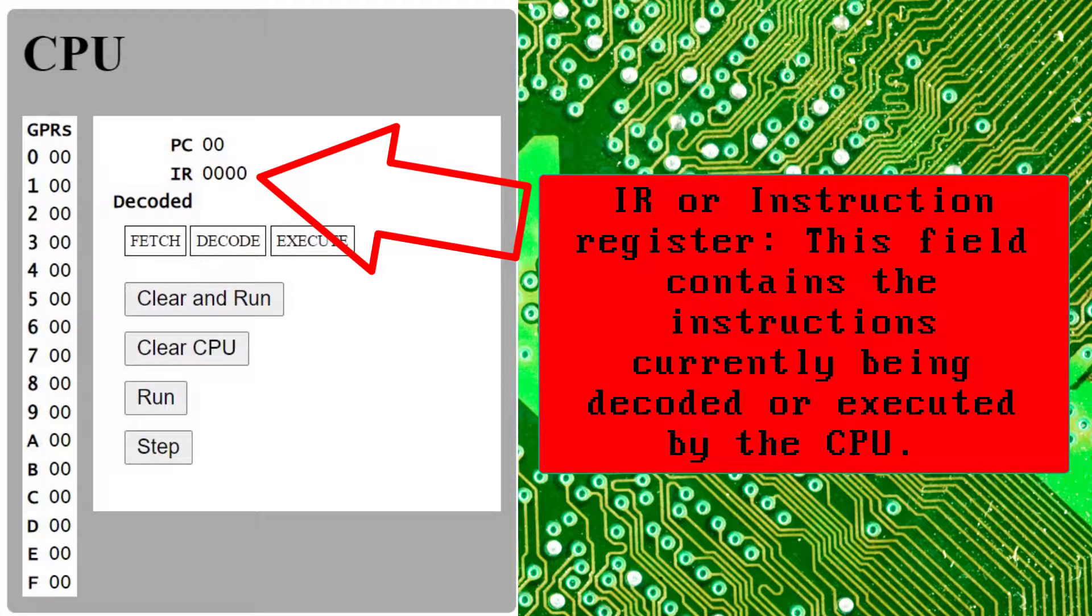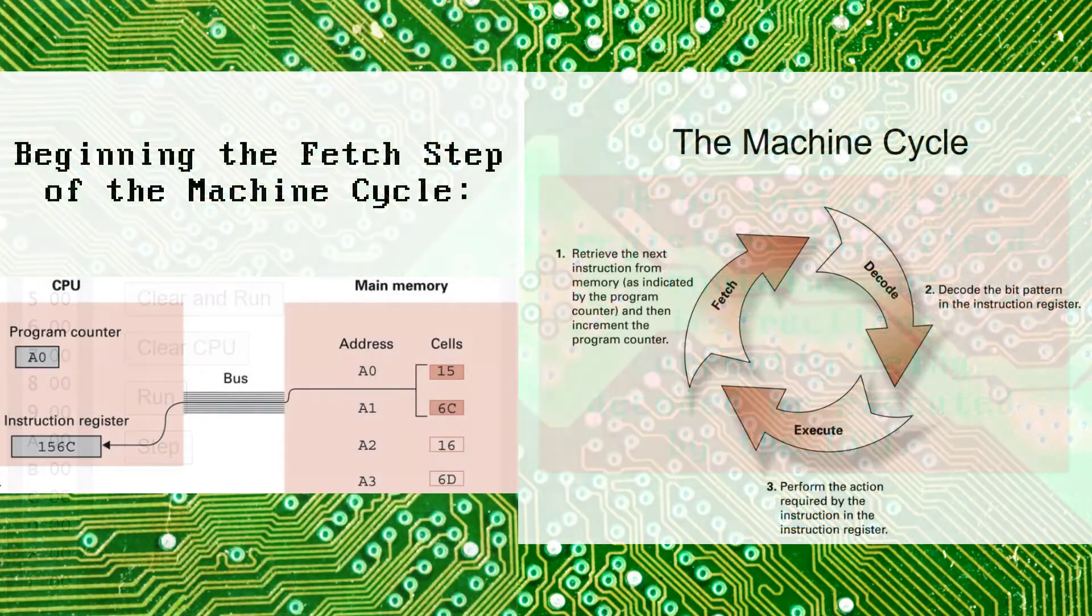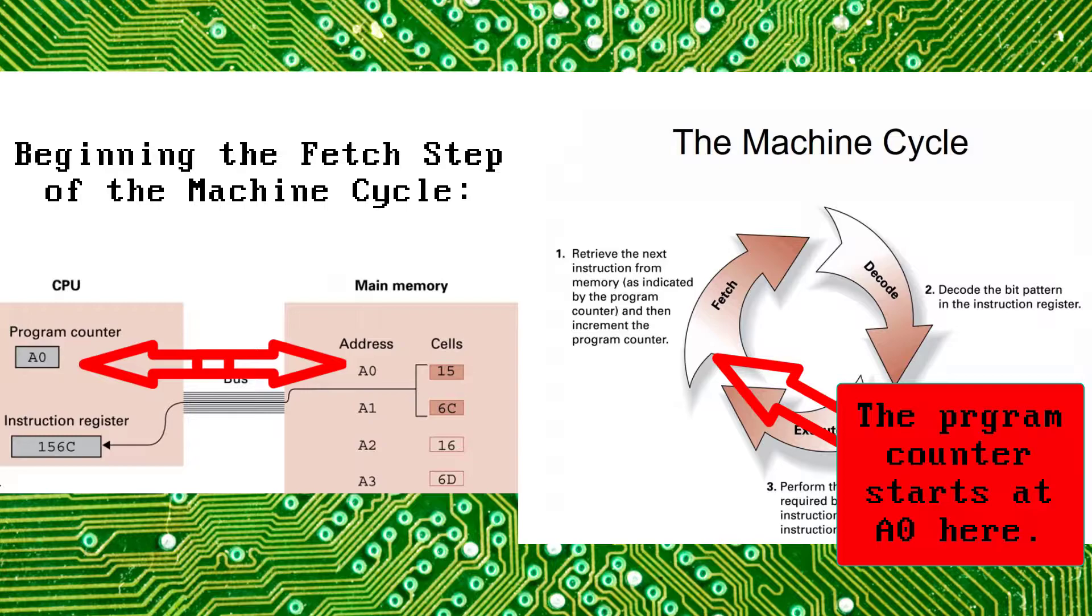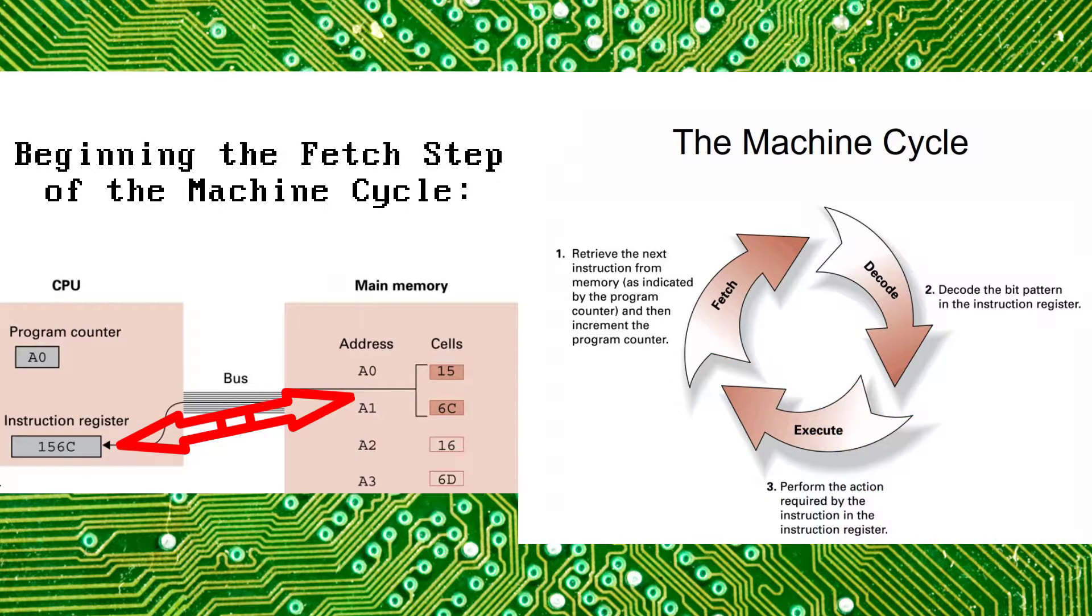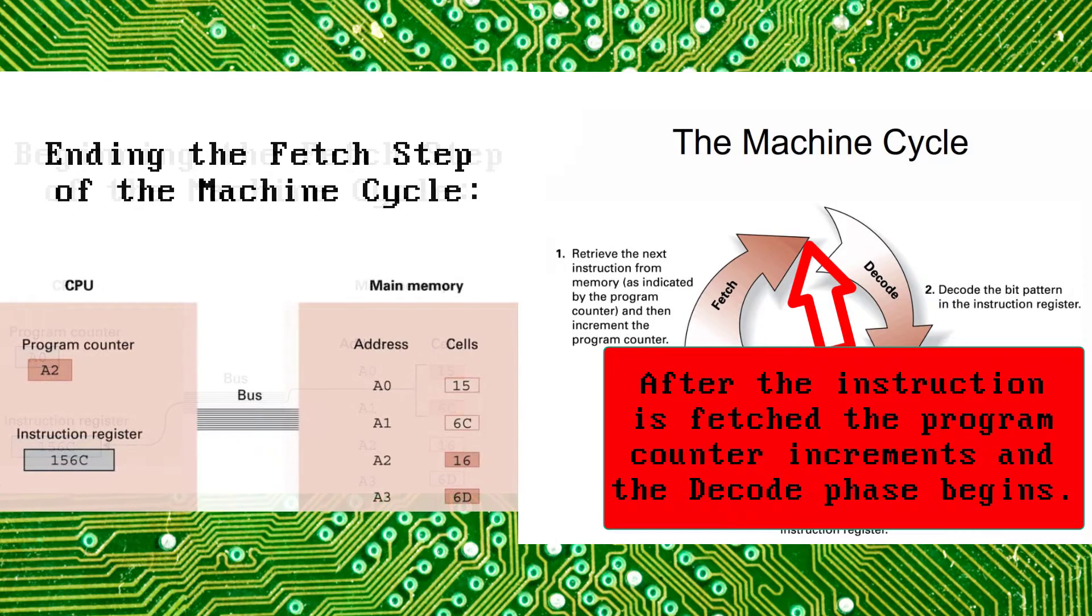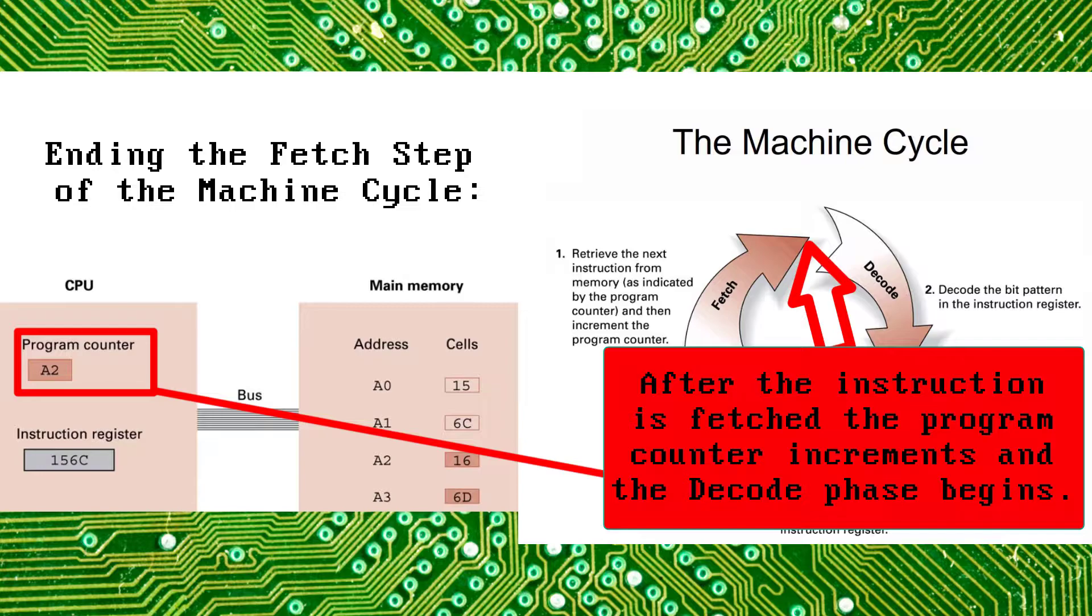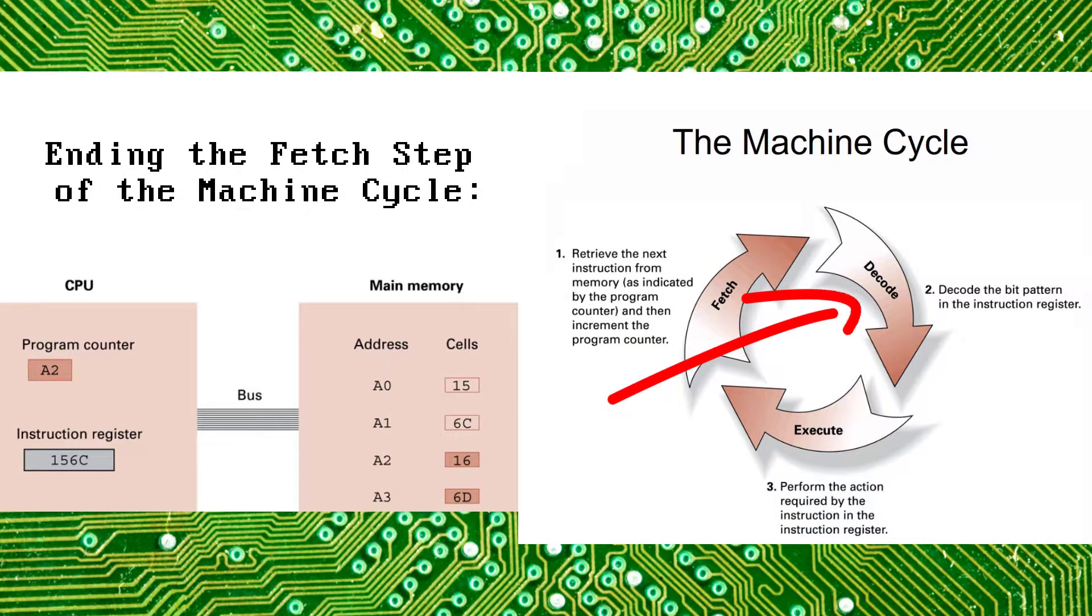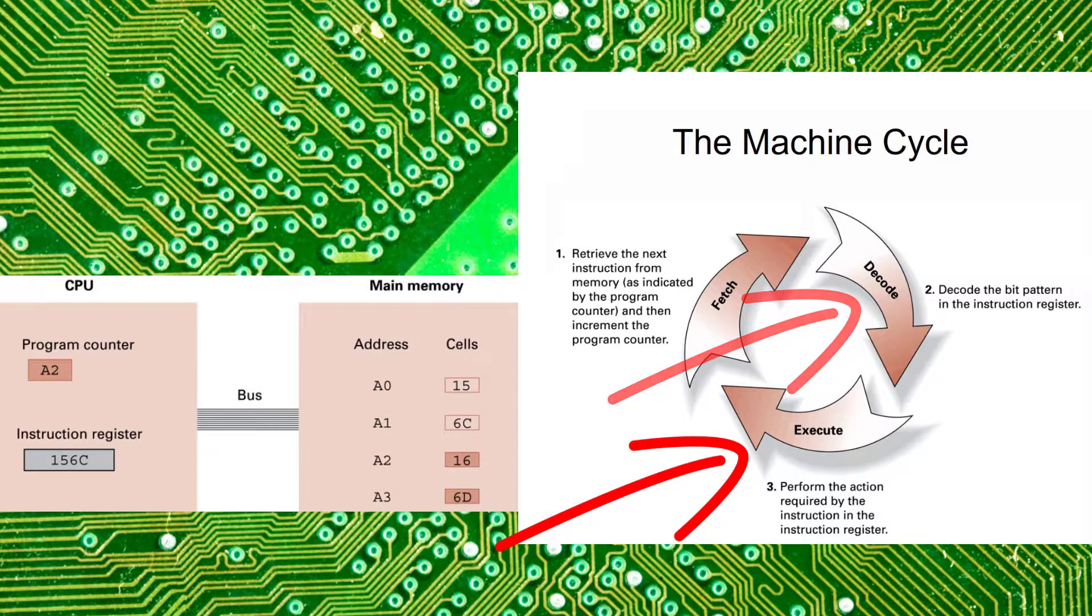Let's take a closer look at the fetch step to help us better understand this process. Notice that the program counter is pointing to memory cell A0. This is where the CPU will begin to fetch input for the instruction register. Once the instruction is fetched, the program counter increments to A02 at the end of the fetch phase before the decode phase begins. The loaded instructions are then decoded, prepared, and ultimately executed by the CPU.